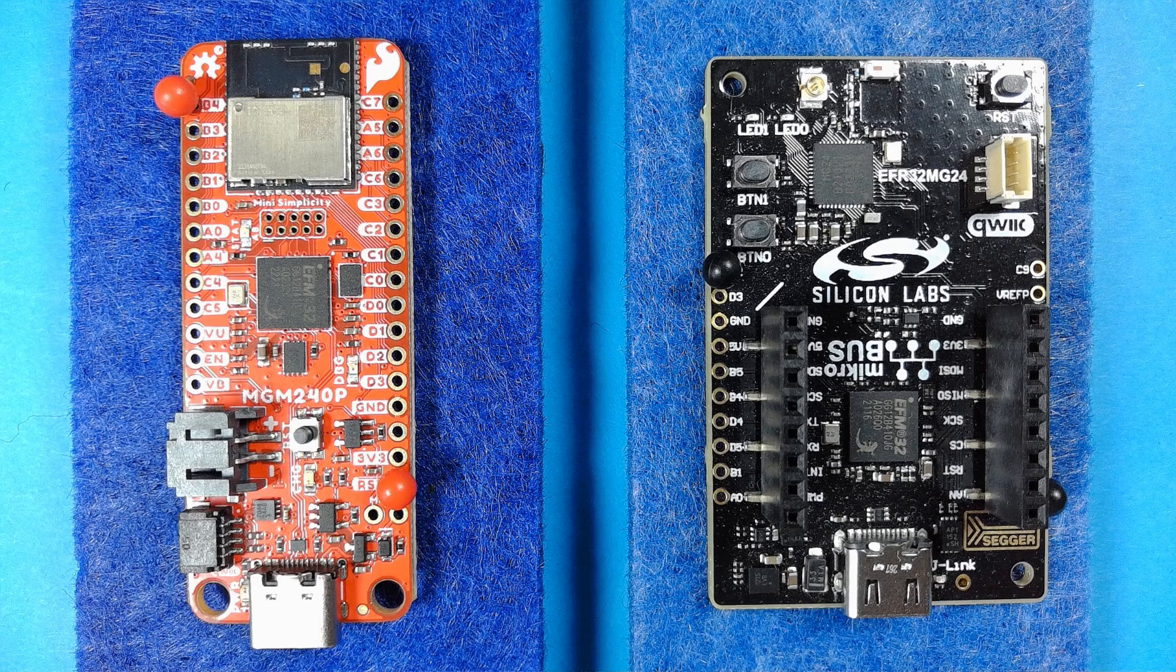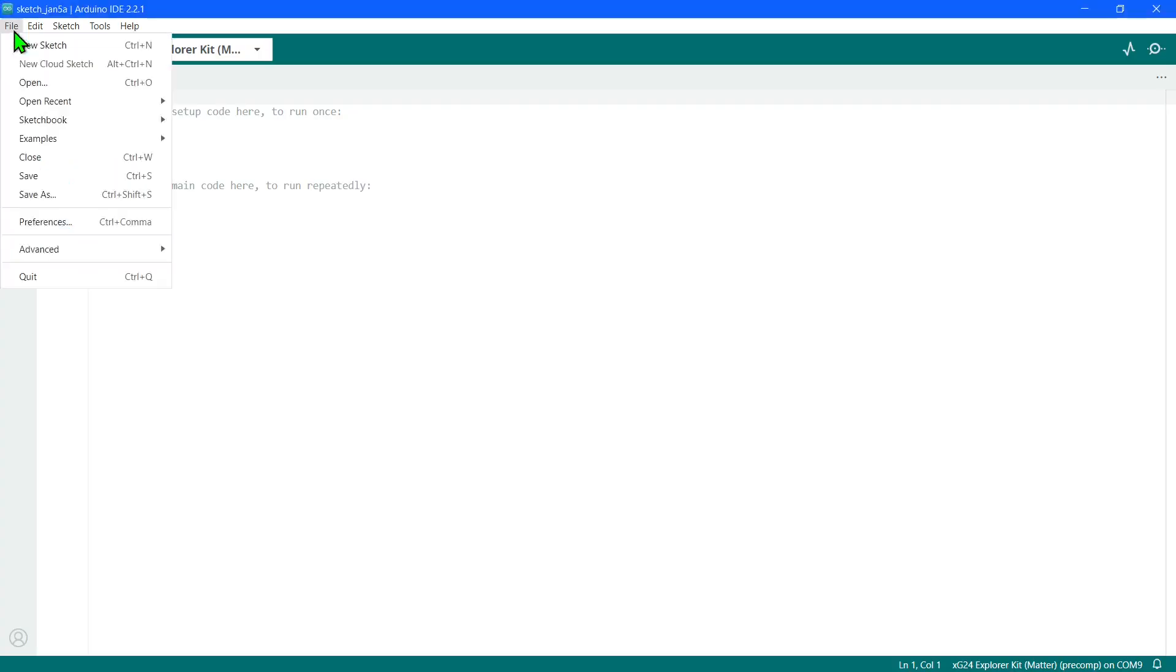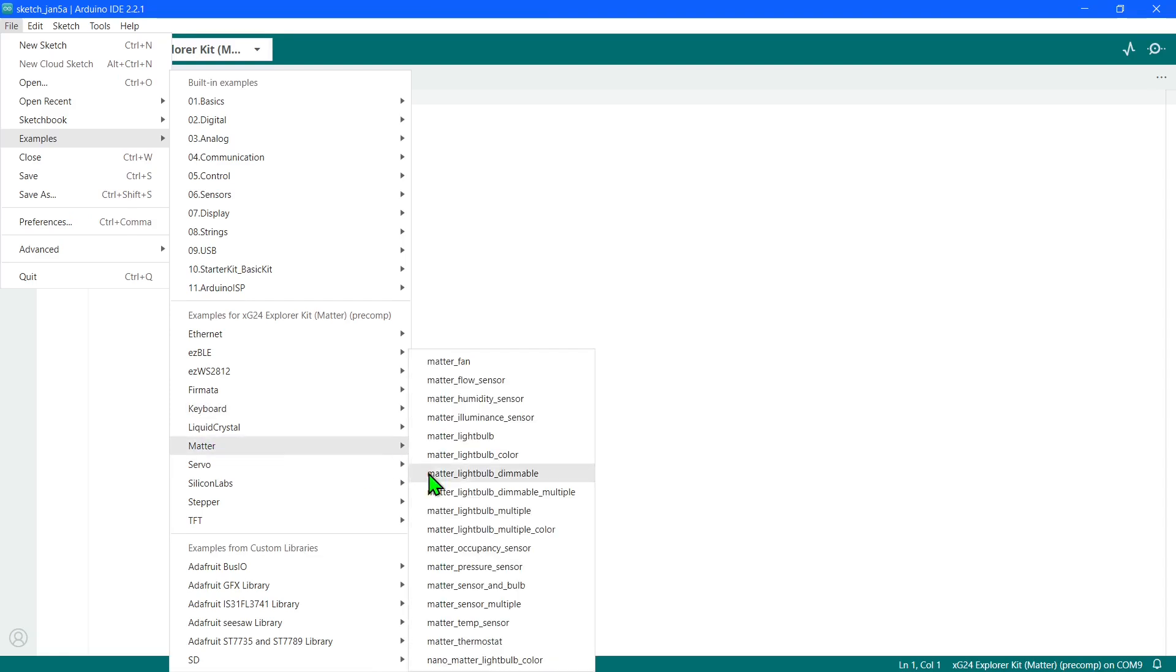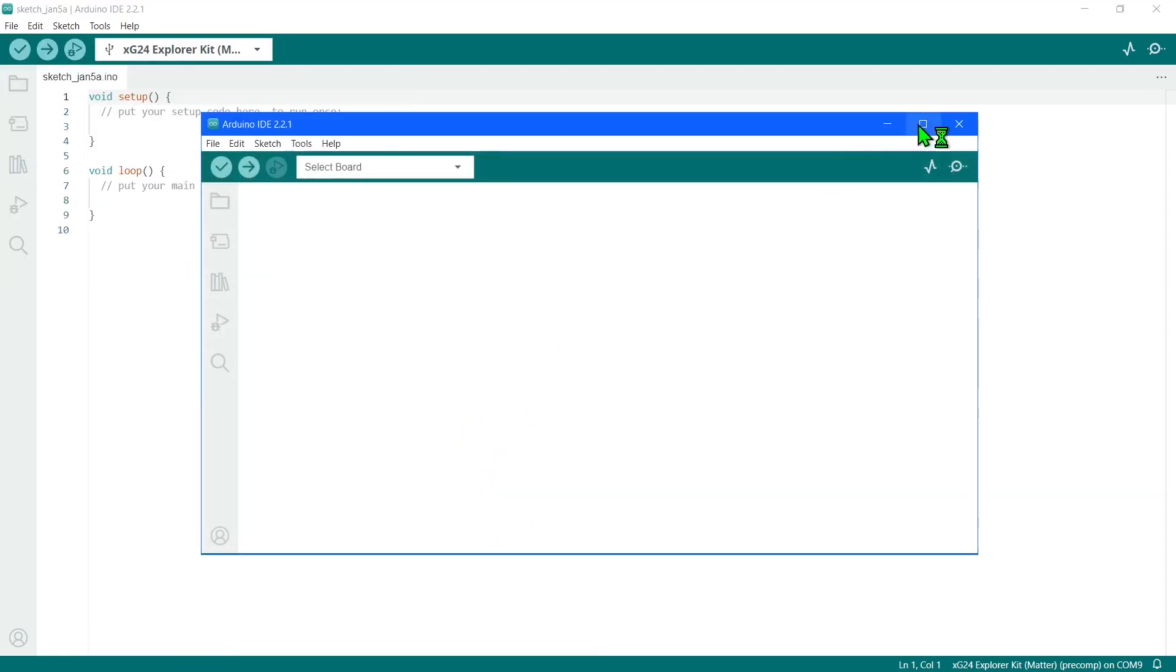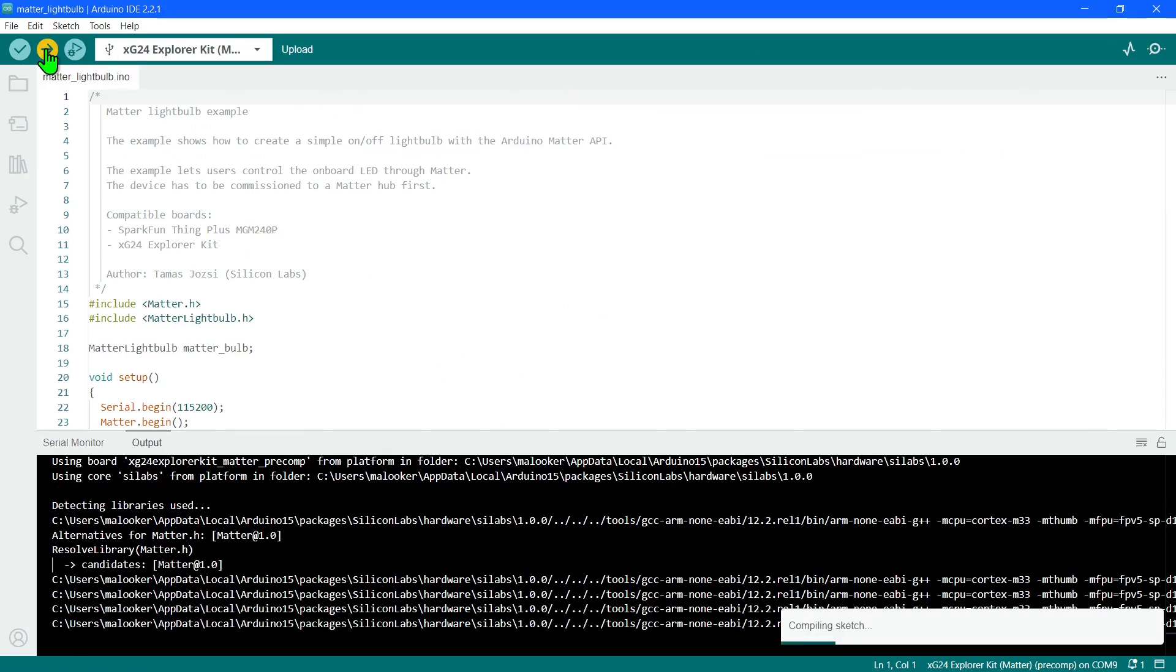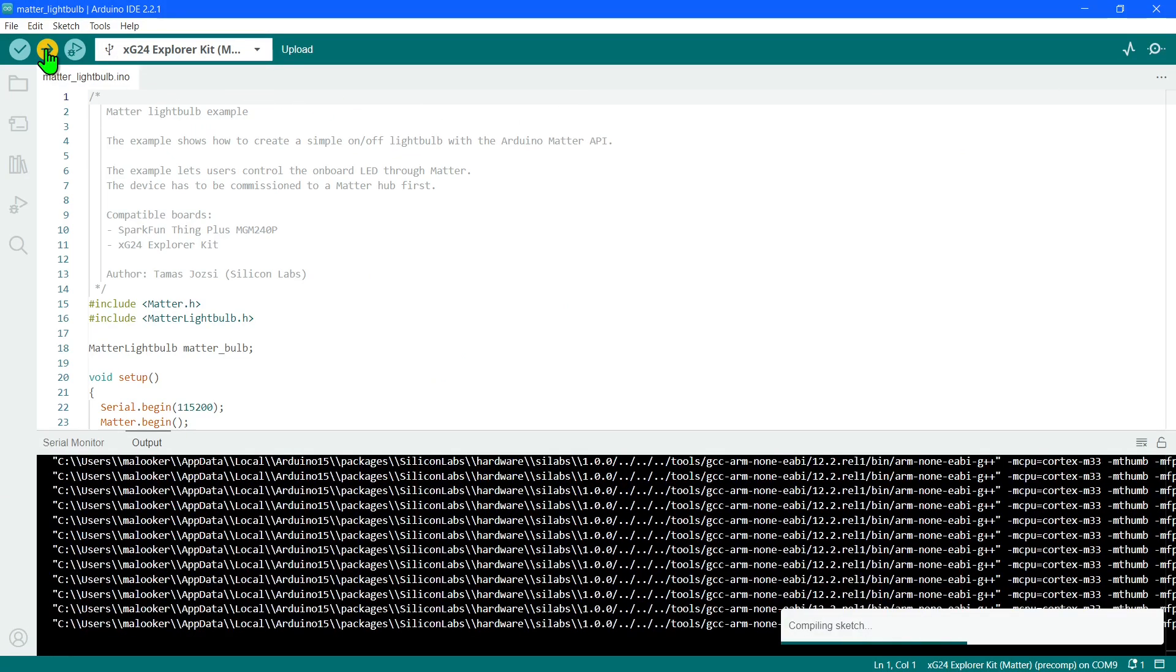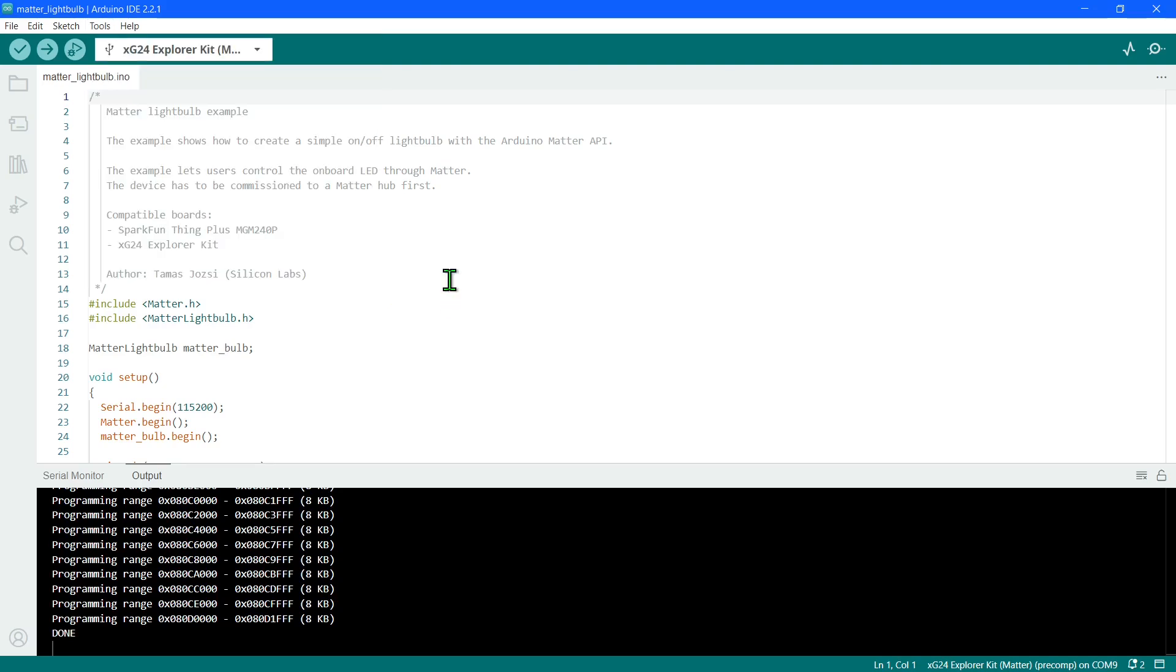The Arduino library for these boards provides a wide range of Matter examples. Let's create, compile, and program the light example. In addition to the compiled example, a bootloader also needs to be programmed from the tools menu.